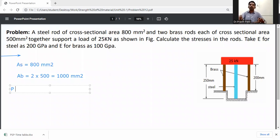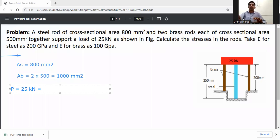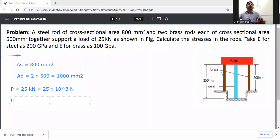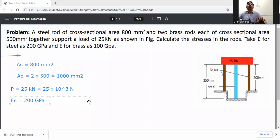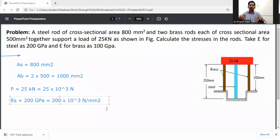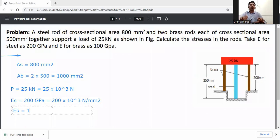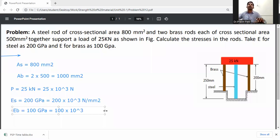Total load P = 25 kN = 25 × 10³ N. Modulus of elasticity for steel E_s = 200 GPa = 200 × 10³ N/mm². Modulus of elasticity for brass E_b = 100 GPa = 100 × 10³ N/mm².